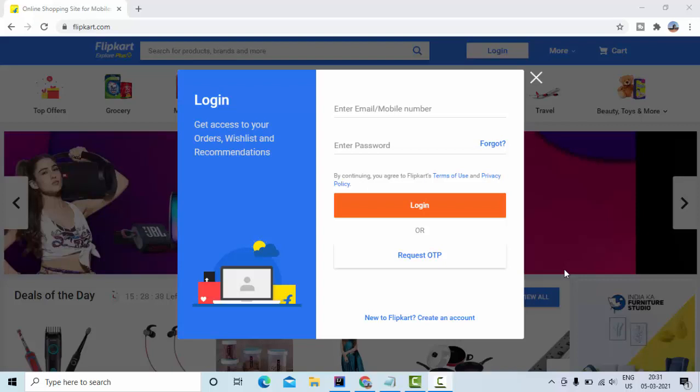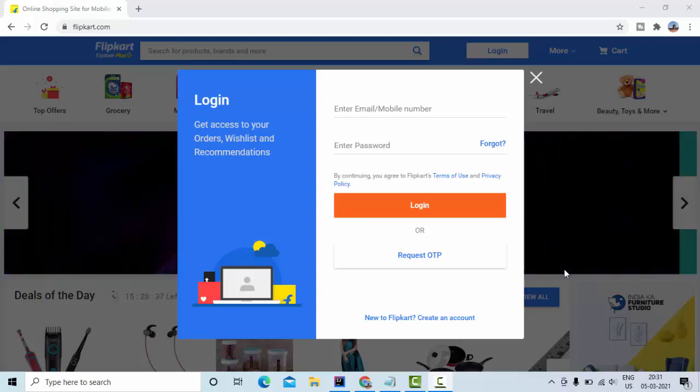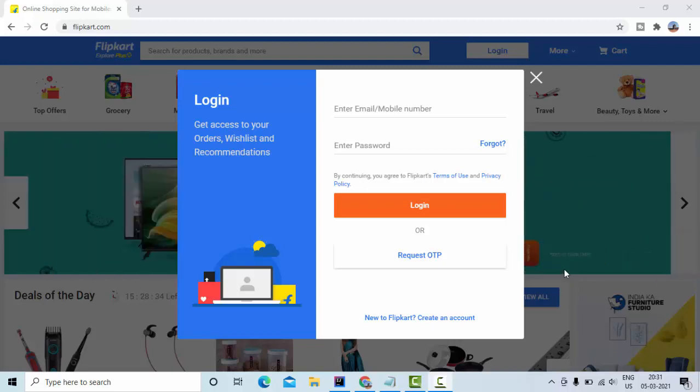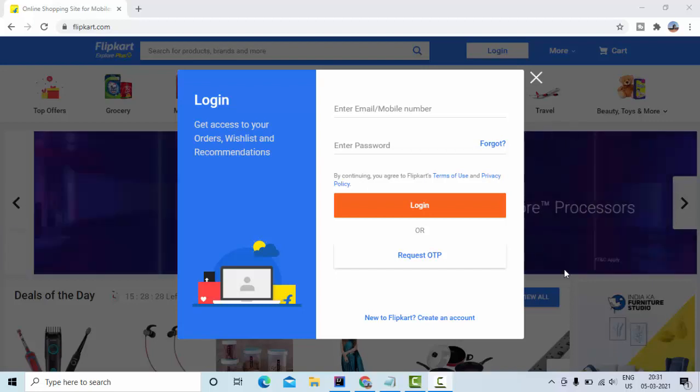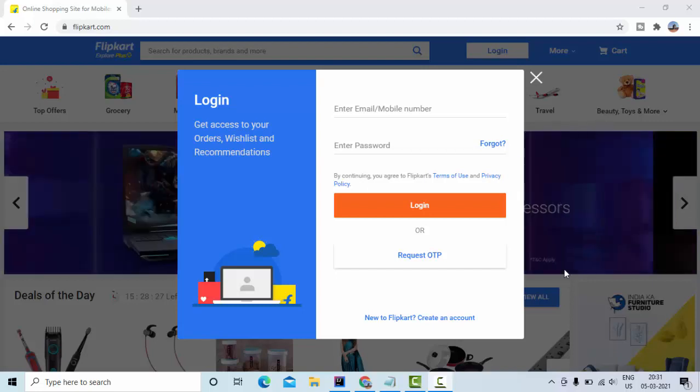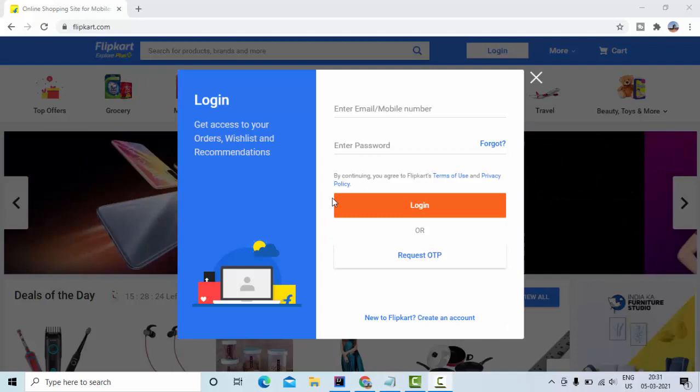Hey guys welcome to KB Tutorials. In this tutorial we are going to see how we can perform the login operation and how we can verify if the login is successful or not using Selenium WebDriver Python.